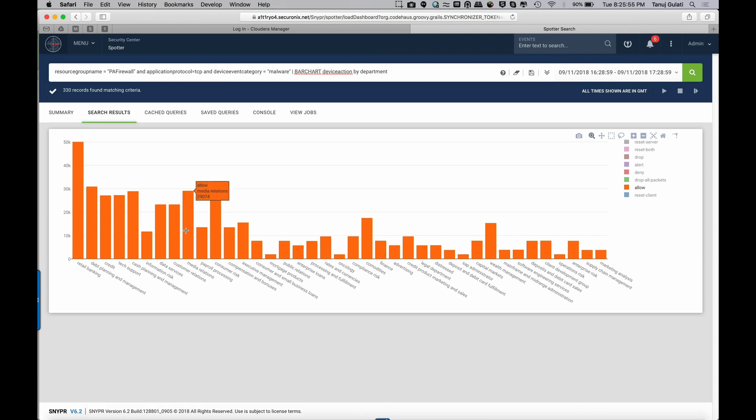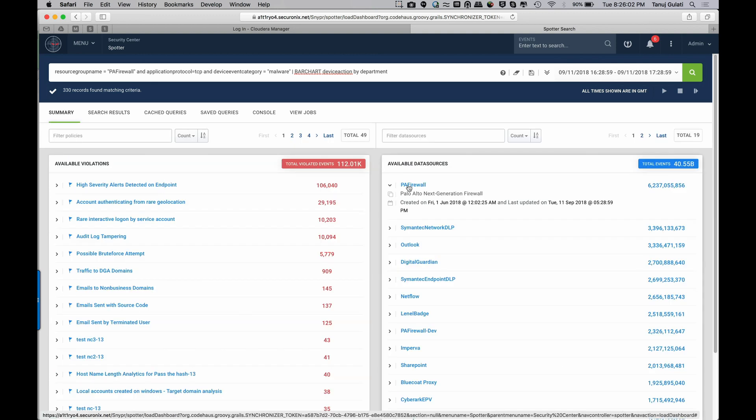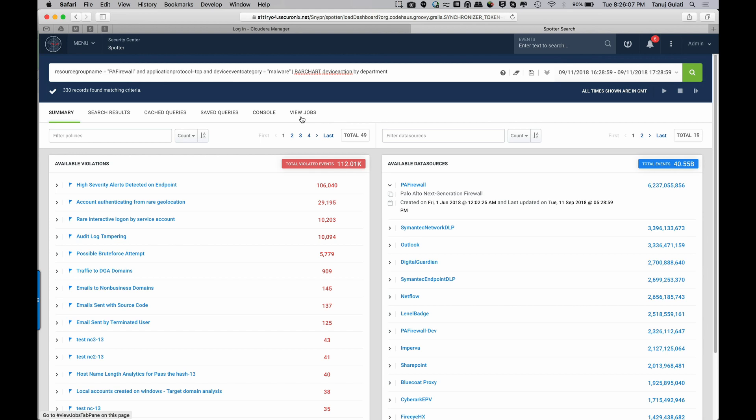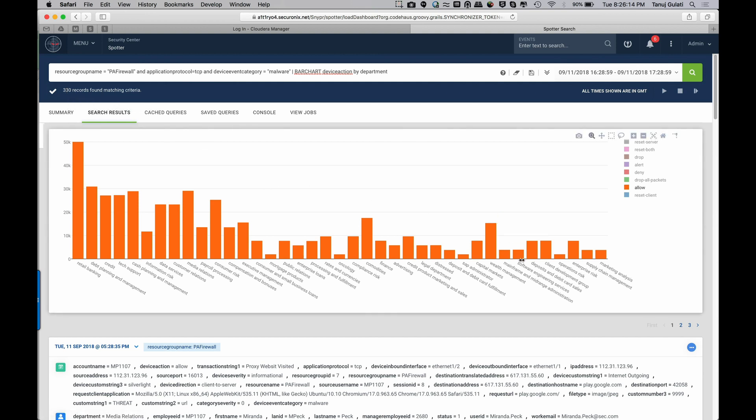So as you can see, it's a beautiful experience to search in Sniper. And considering that we started off with about 40 billion events and 6 billion events in Palo Alto, and very quickly look at my search results. I had 330 records of people visiting malicious websites and being allowed to visit it. And looking at it by department, I can see the retail banking department has the most number of visits to malicious websites.